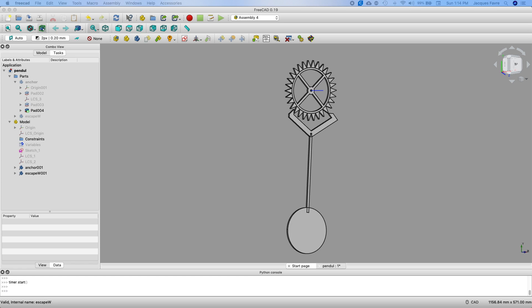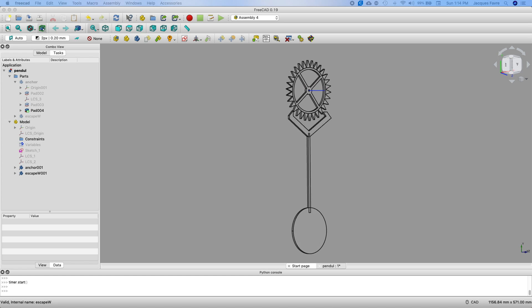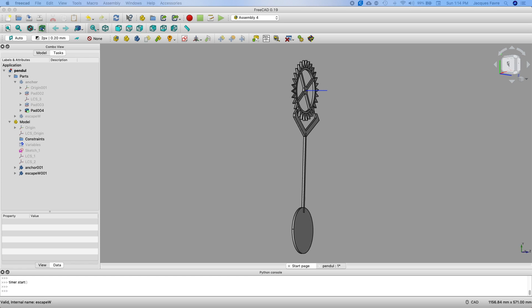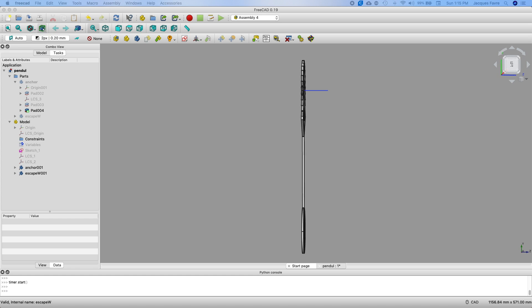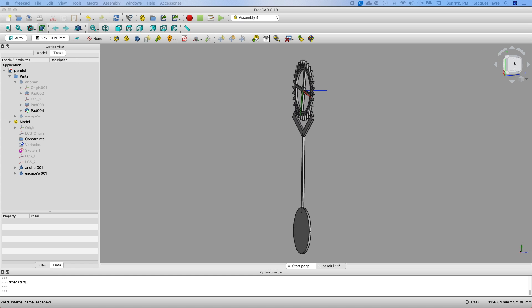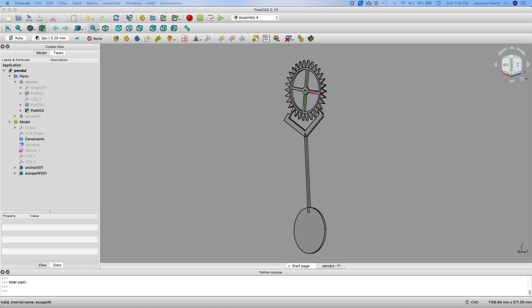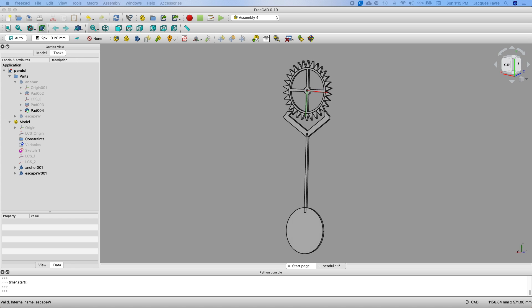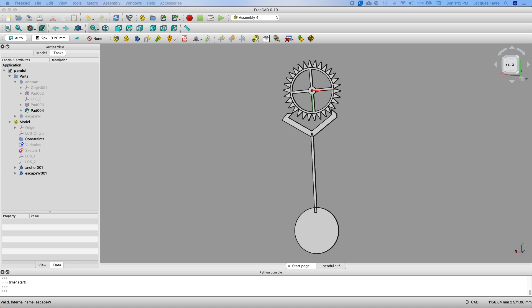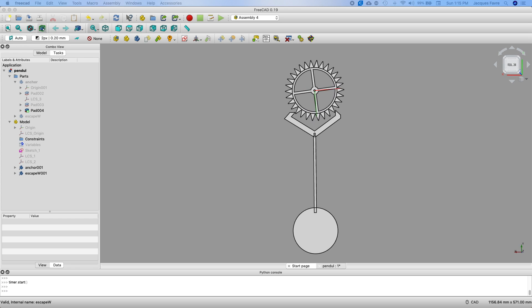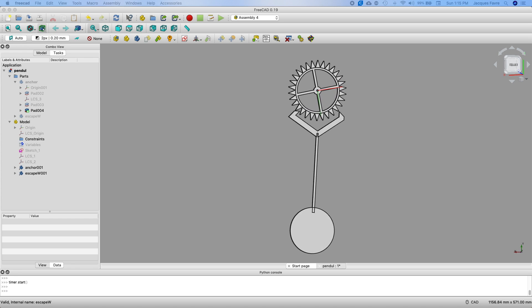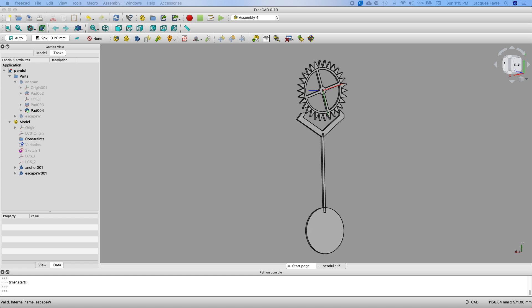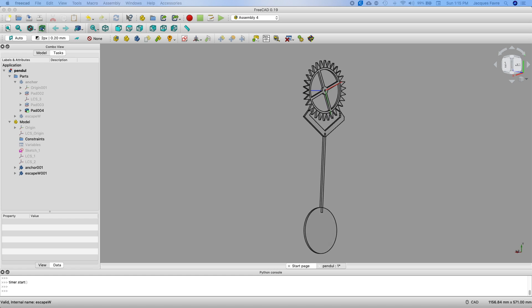So here it is, the animation of a recoil escapement in FreeCAD with Assembly 4, Webbench and Python. I will post the files on the GitHub page and I will add the link to this video.